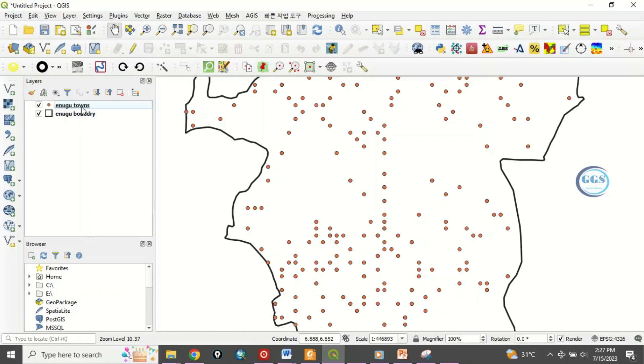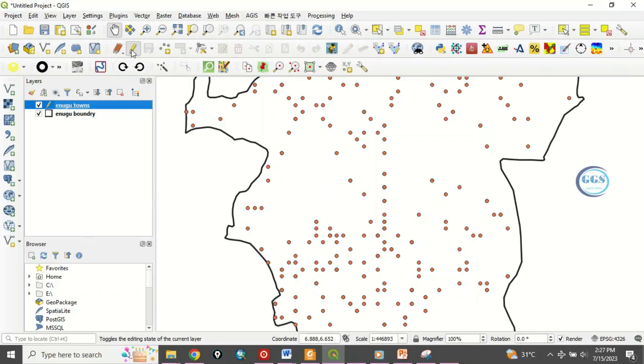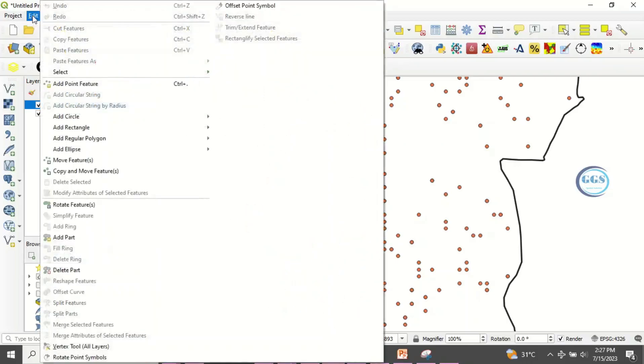To do that, go to that layer and put it in editing mode. Click on toggle editing to put it in editing mode. Then once it's in editing mode, go to edits. Click on edits and click move features.